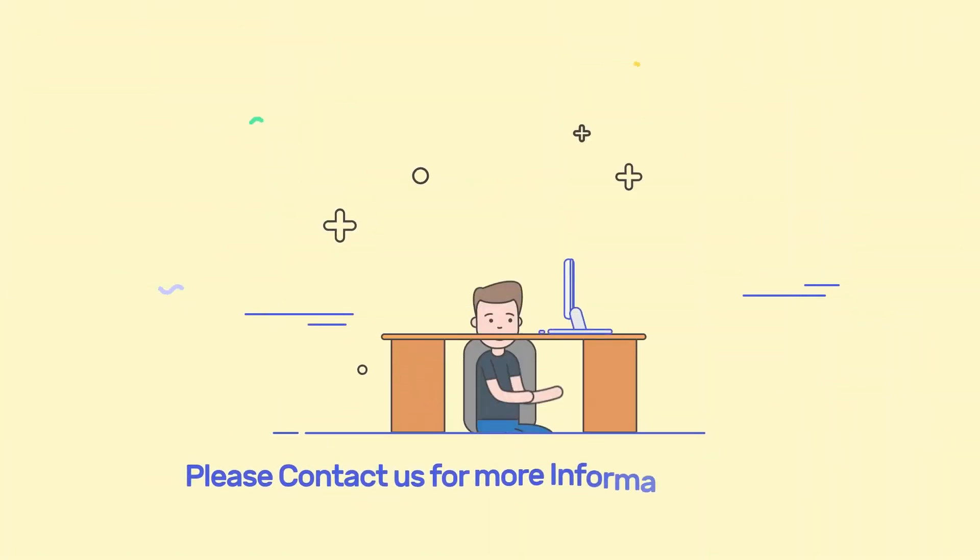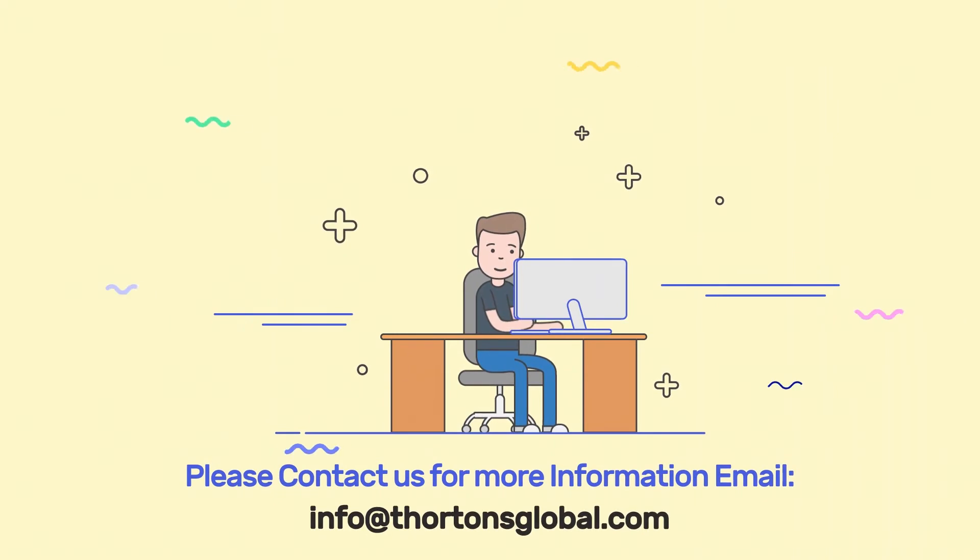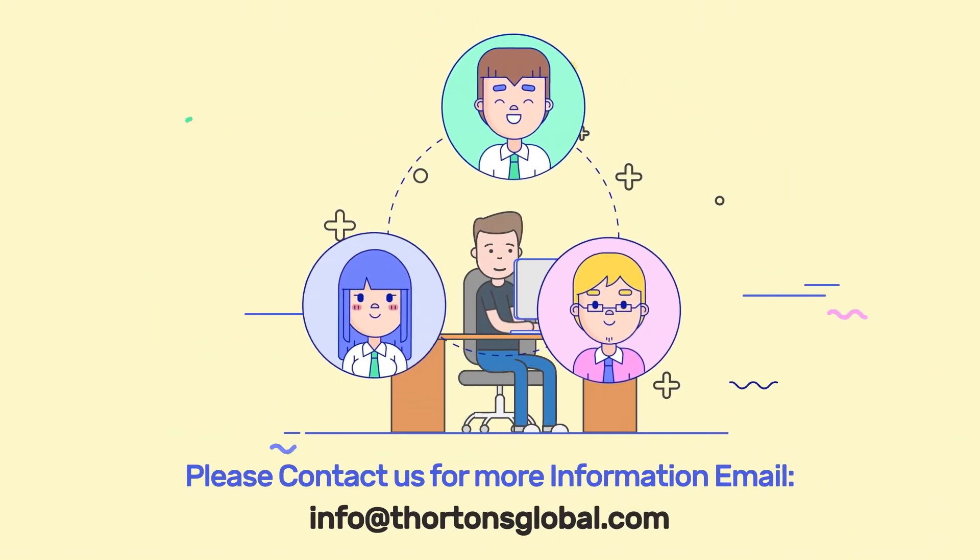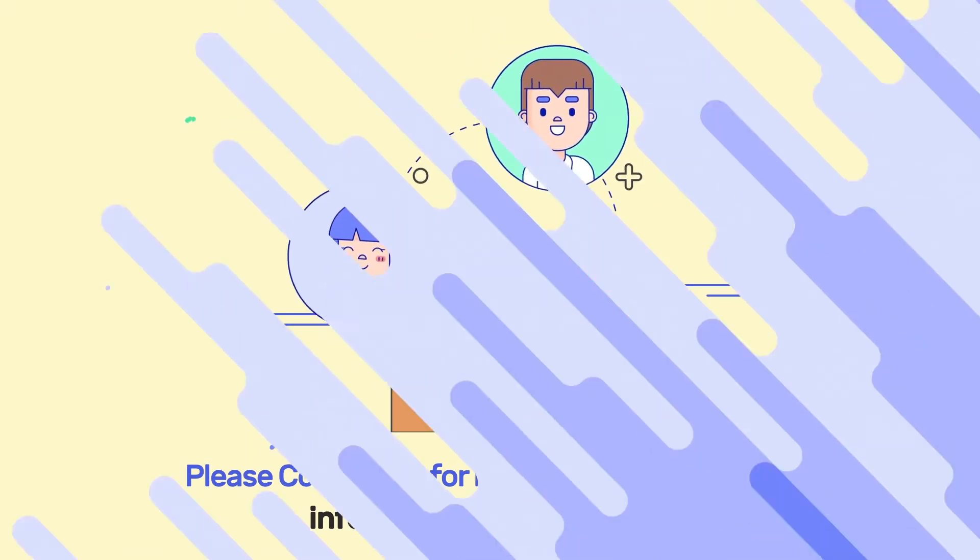For any further information on our bespoke investment solutions, please contact one of our experienced and dedicated team members.